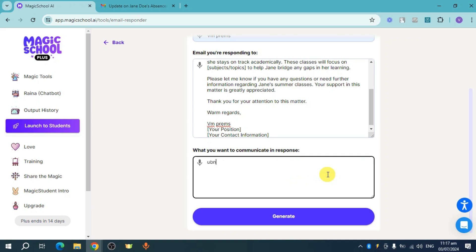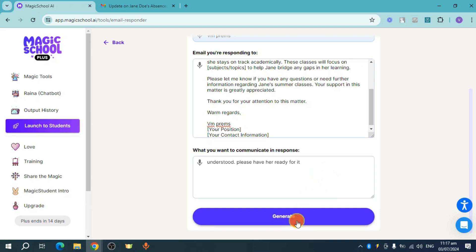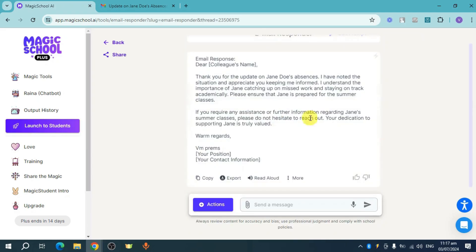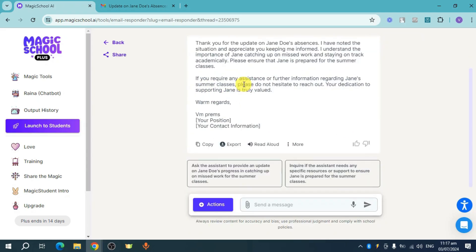let's put in here 'understood, please have her ready for it'. For example, let's put this and click on Generate. This will generate a response for this particular email. Now this will load and you can